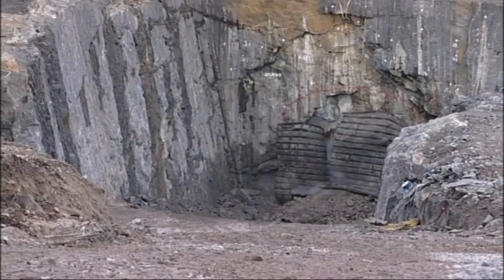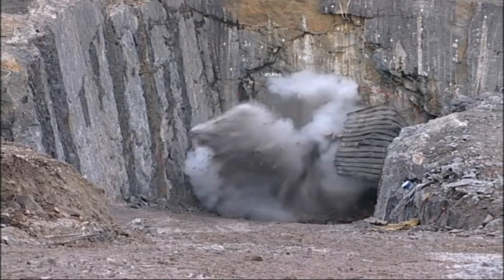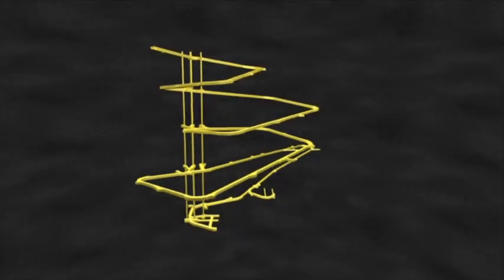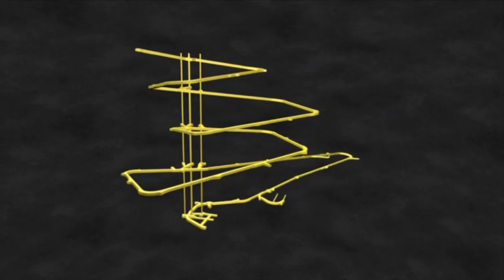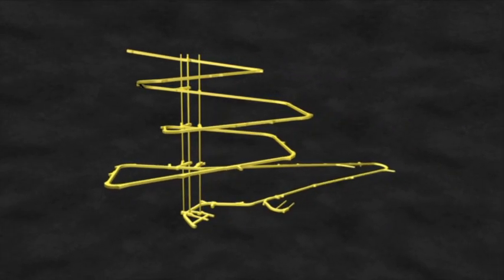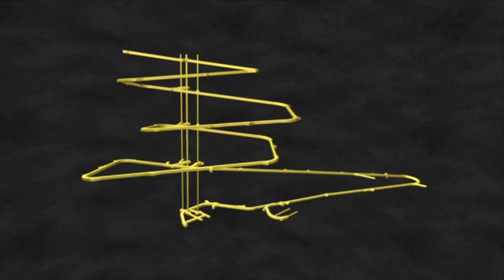With the additional information obtained from Onkalo, the suitability of the Olkiluoto bedrock for final disposal can be verified, and specified knowledge can be obtained for the design of the final repository.